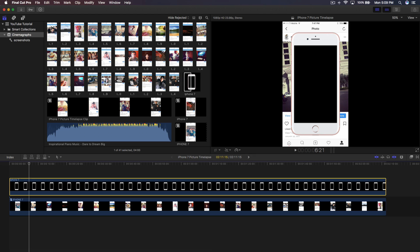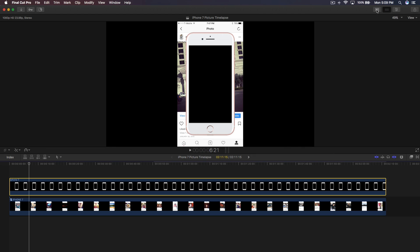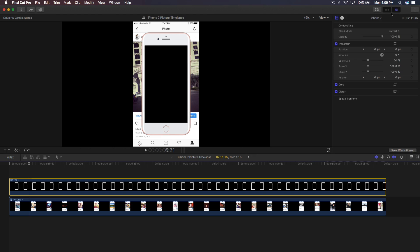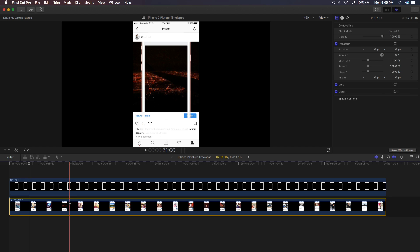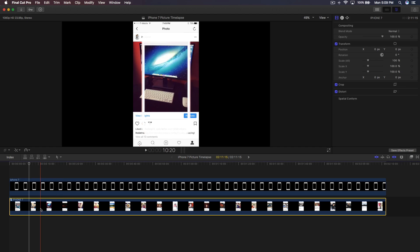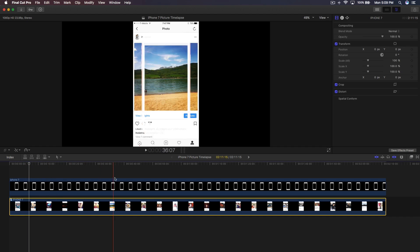Click on the iPhone 7 template clip and go to the Video Inspector. In the Blend Mode option, change it to 'Screen.' This will allow the pictures underneath to show through the transparent areas of the iPhone mockup.